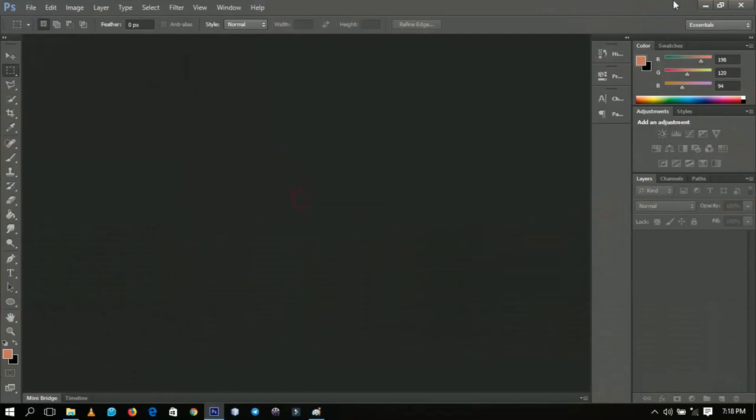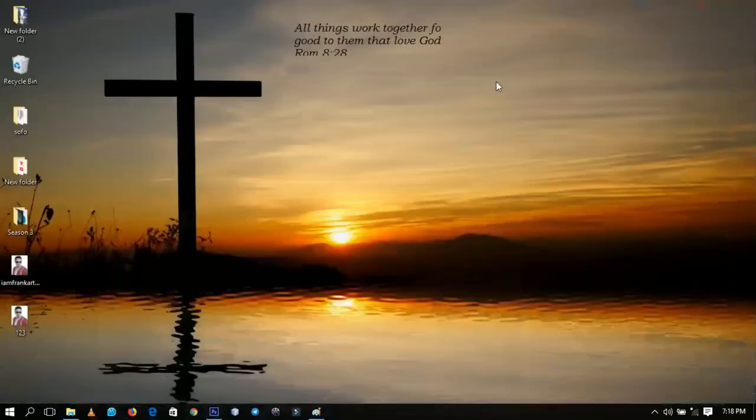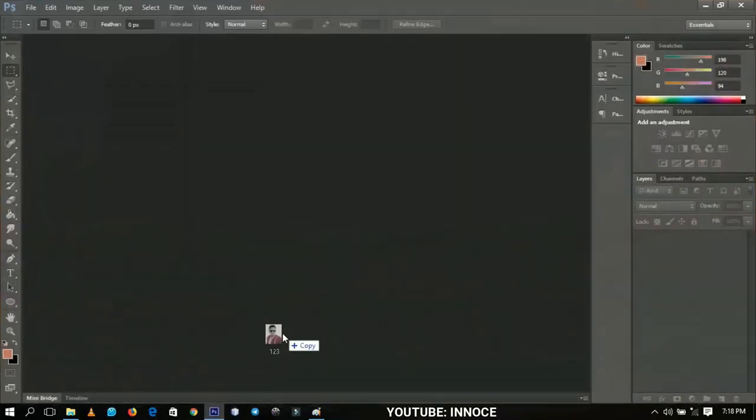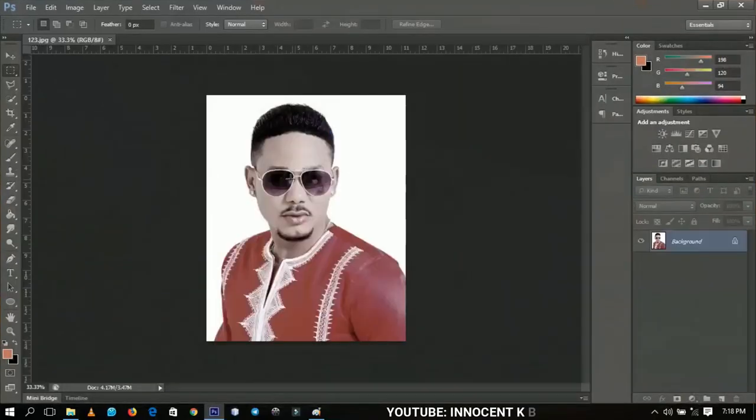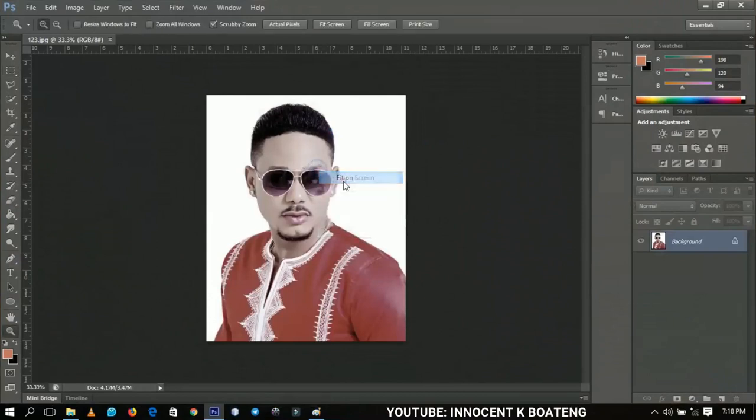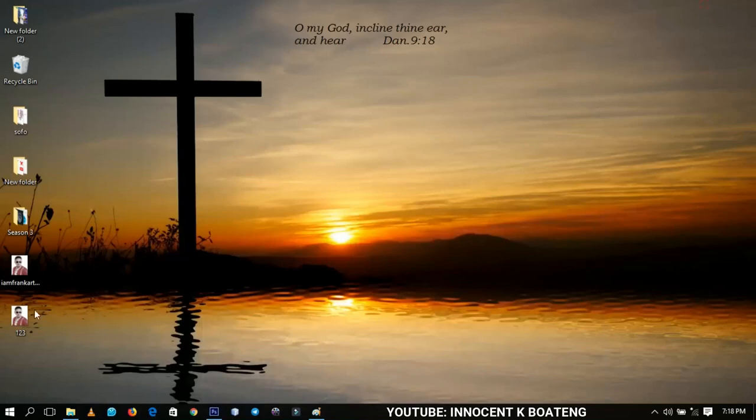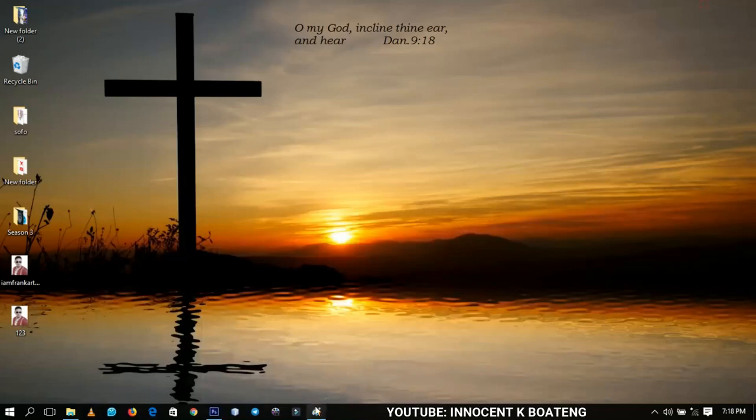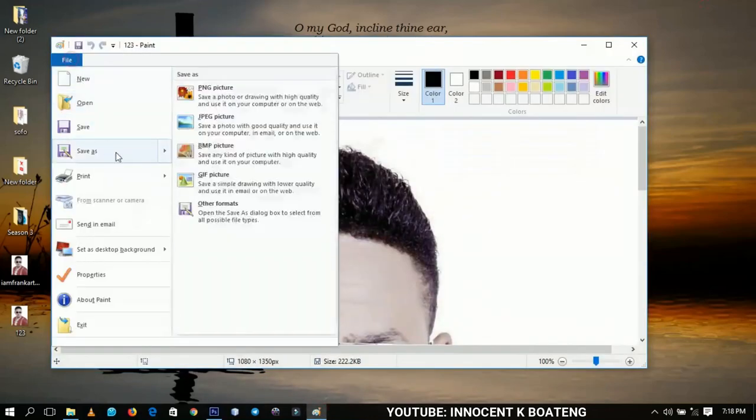And then if you try to bring this renamed file into Photoshop, you're going to have your problem solved. I hope this was very simple and very easy.